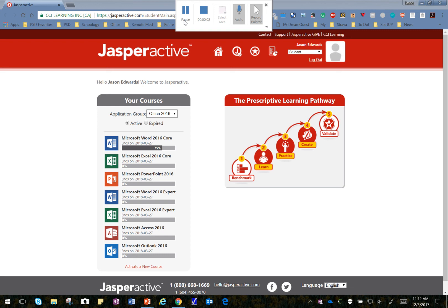Alrighty, in this video we're going to do Lesson 5, Learn 4, Inspecting a Document.